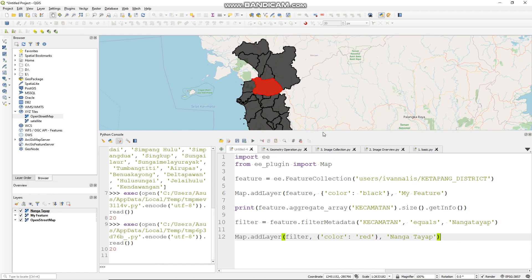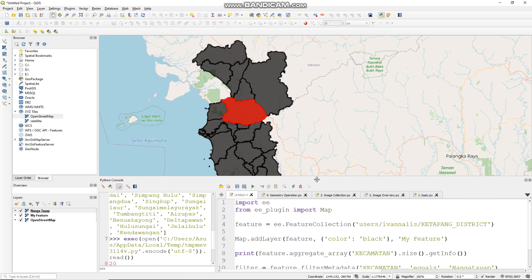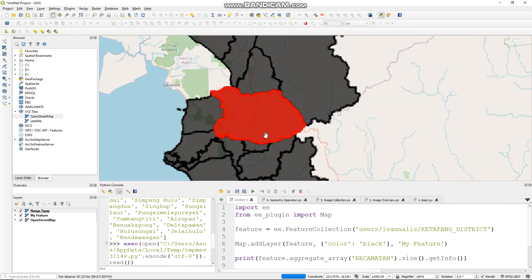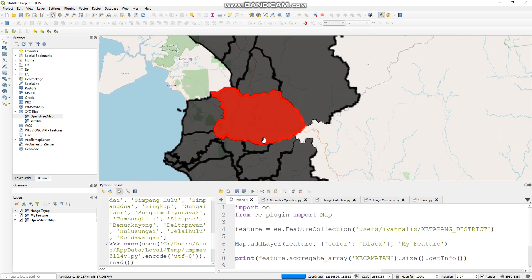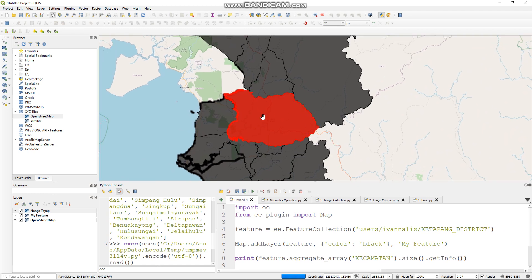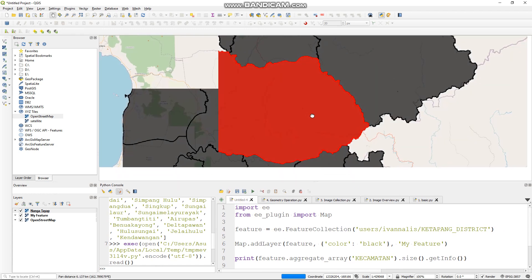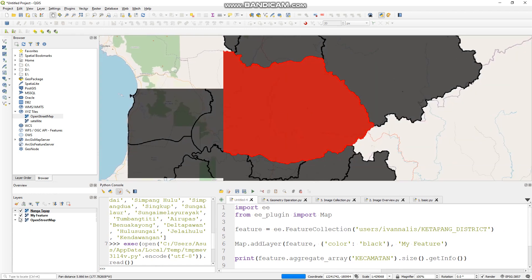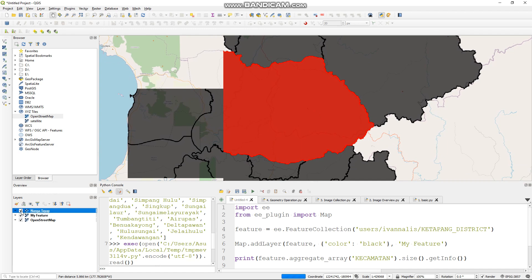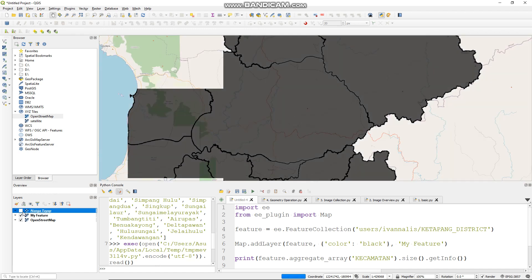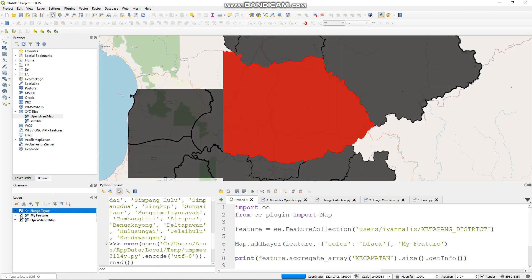Now see the red color. Let's say this is my area of influence. This is my feature collection, this is after I filter it.